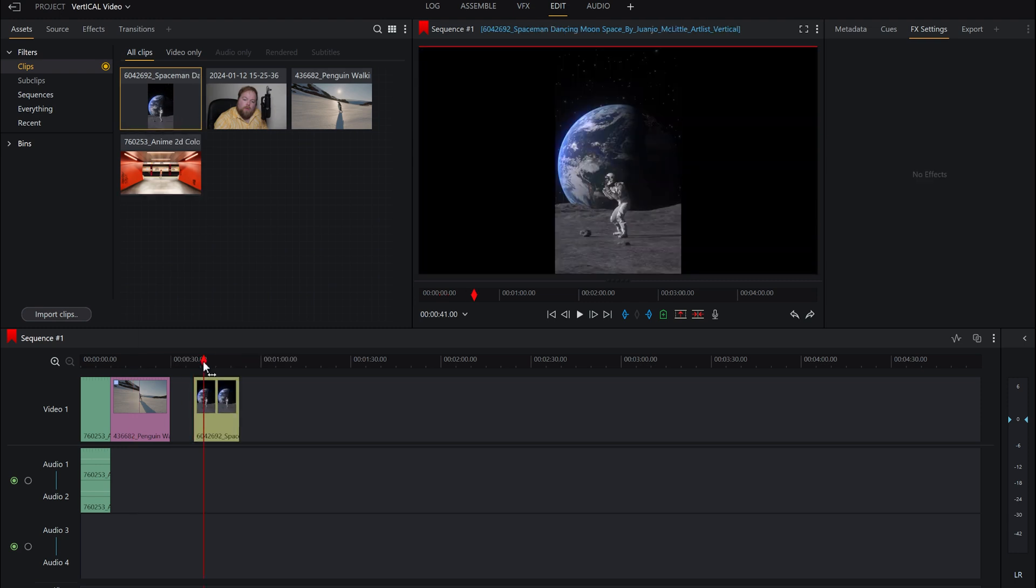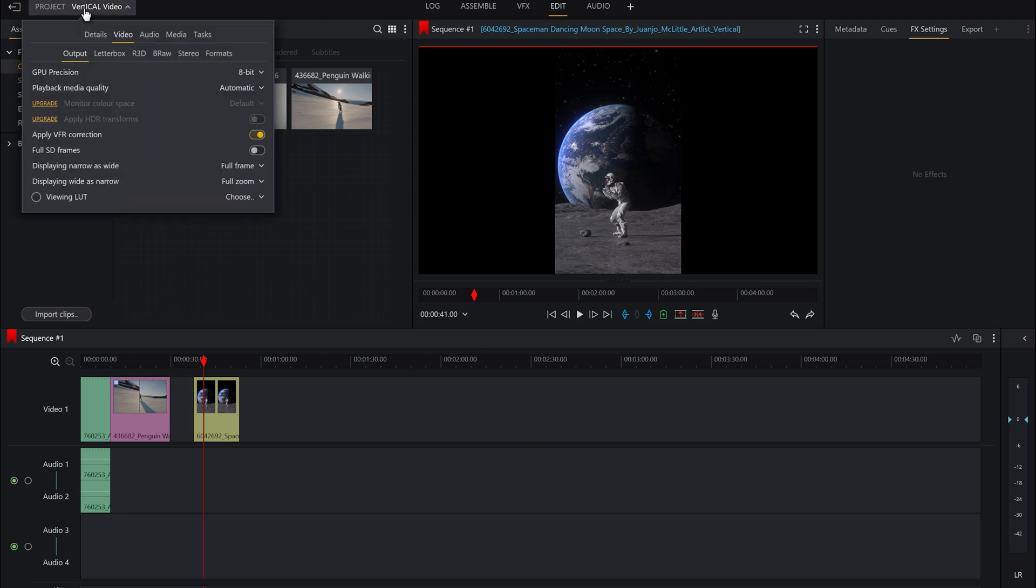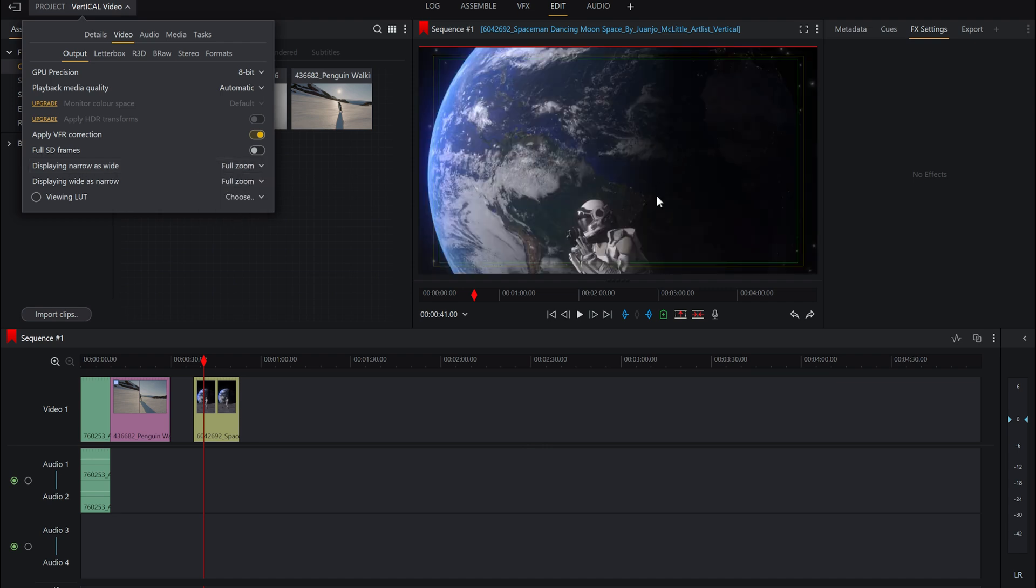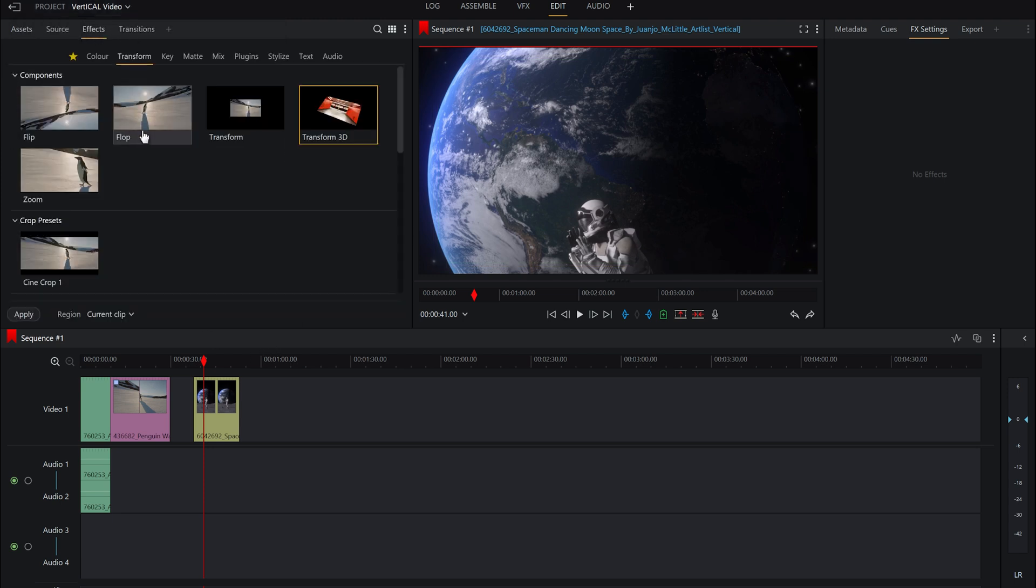we go here you'll see we've got the black bars, but maybe we want to crop it in. Go to your project, go to your video settings, and we've got displaying narrow as wide full frame. Let's now do full zoom and there you go, it's perfectly zoomed in. Obviously we need to do a bit more of